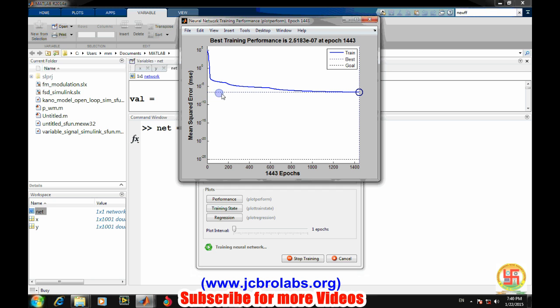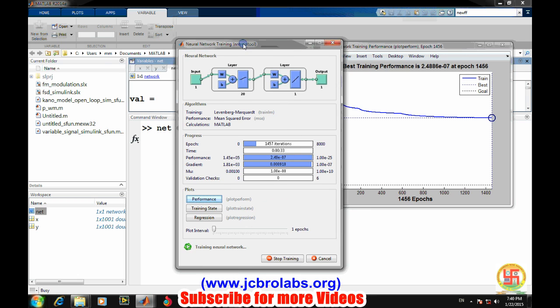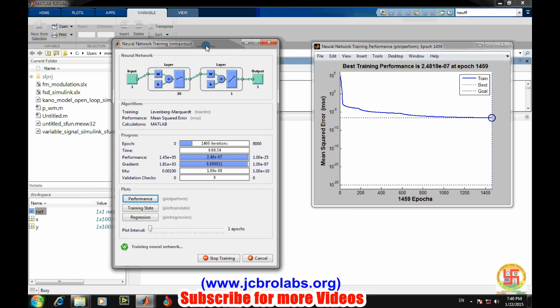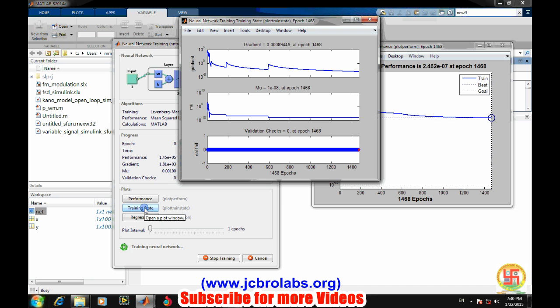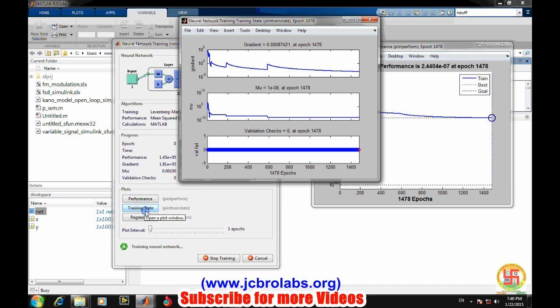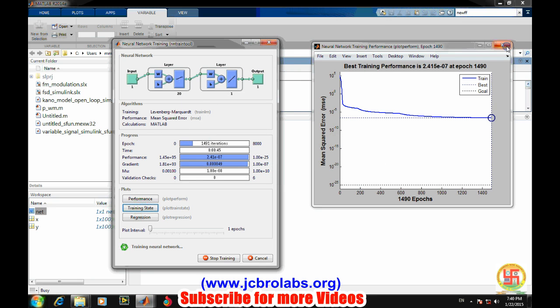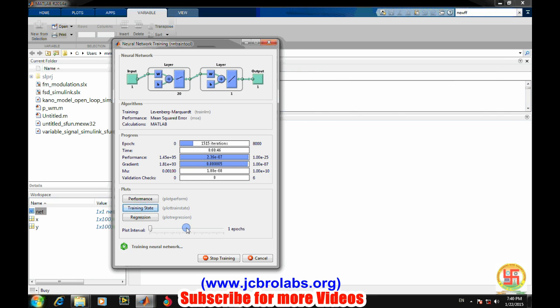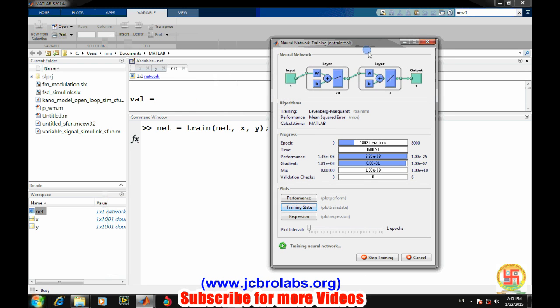Mean square error is approaching and we can also have the training state, different values of it. It will stop as soon as the training will reach either it will reach to the number of iterations. So let's wait for some time.